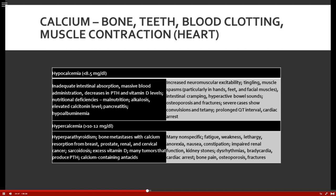Calcium and phosphorus have a reciprocal relationship — when calcium is up, phosphorus is down. This means if you know the signs and symptoms of hypercalcemia, you automatically know those of hypophosphatemia. Conversely, if phosphorus is up, calcium is down. Three substances control the balance of calcium and phosphorus: PTH (parathyroid hormone), calcitonin, and vitamin D.